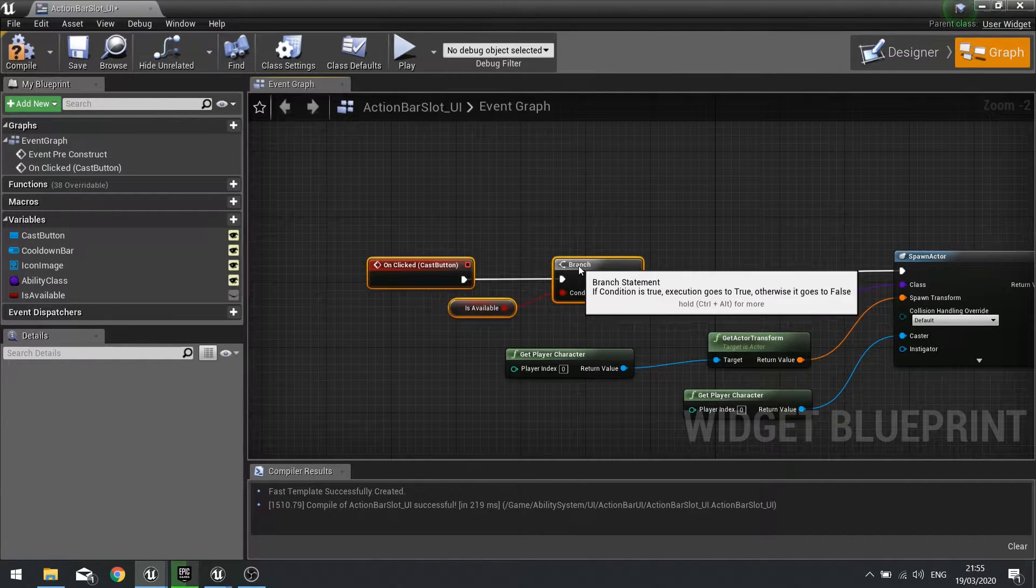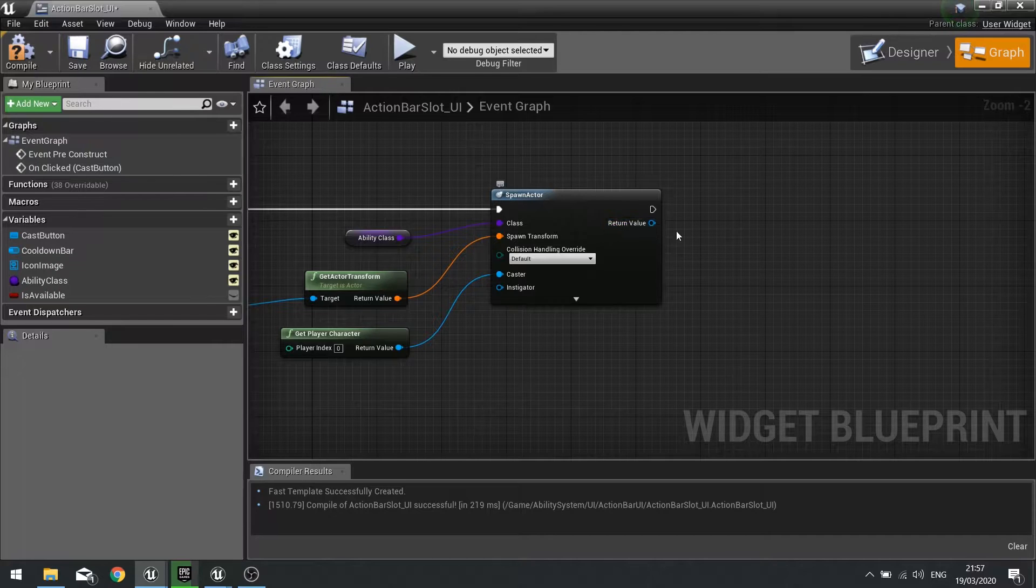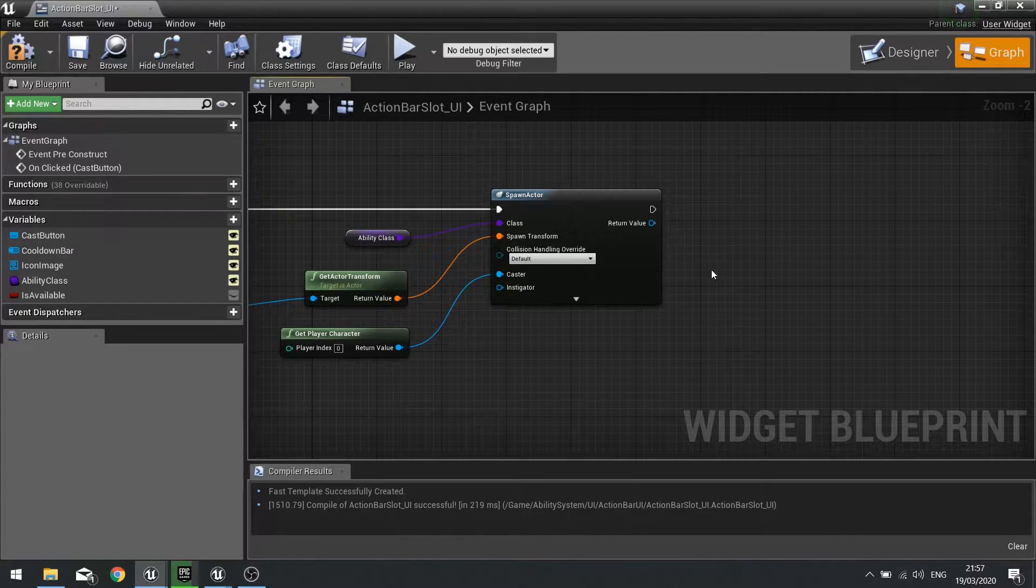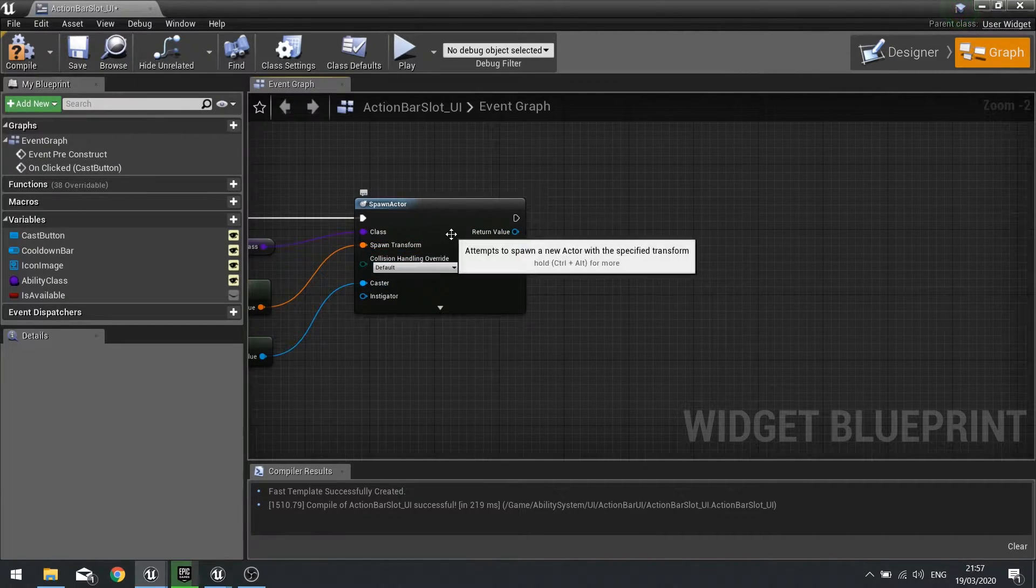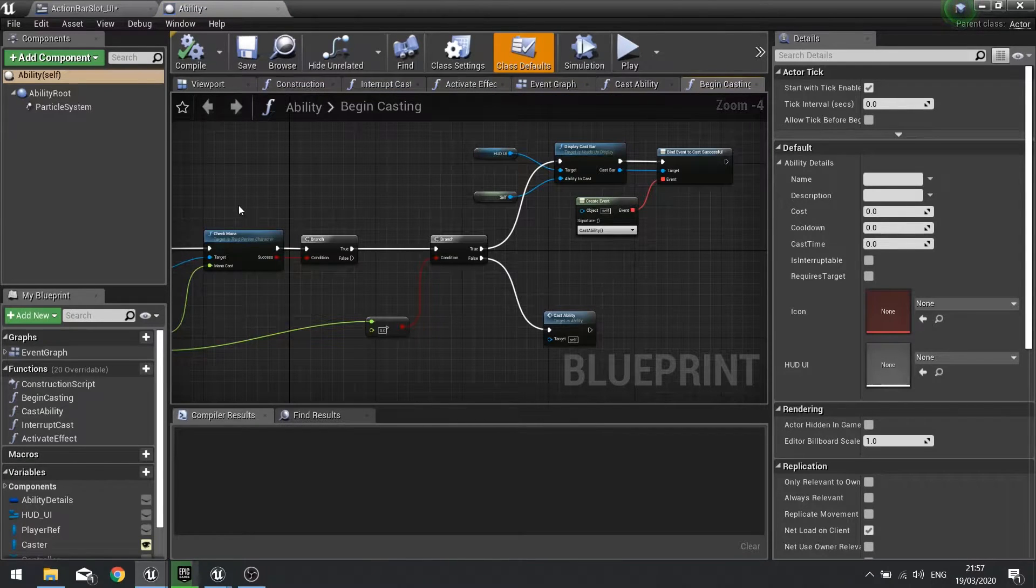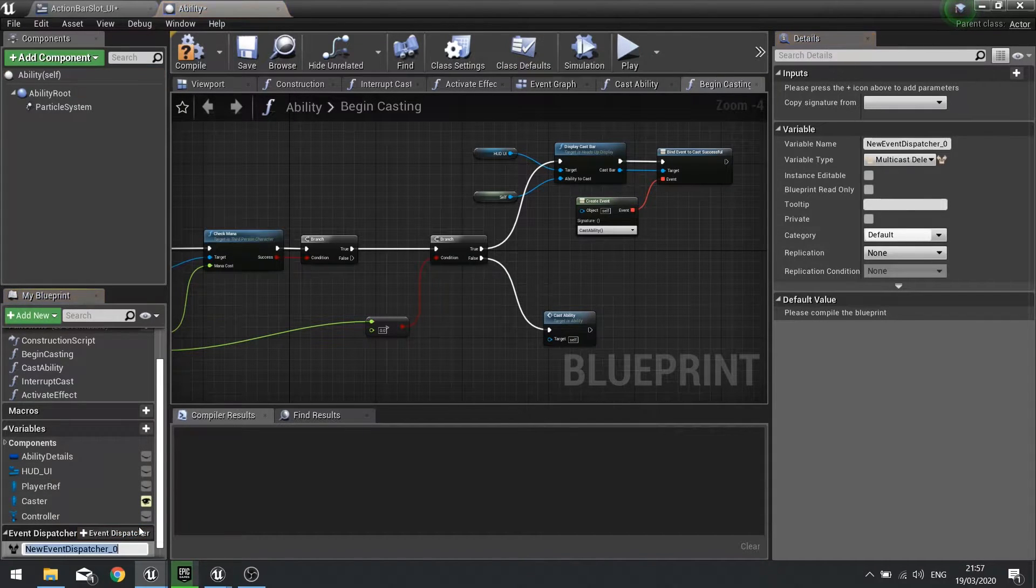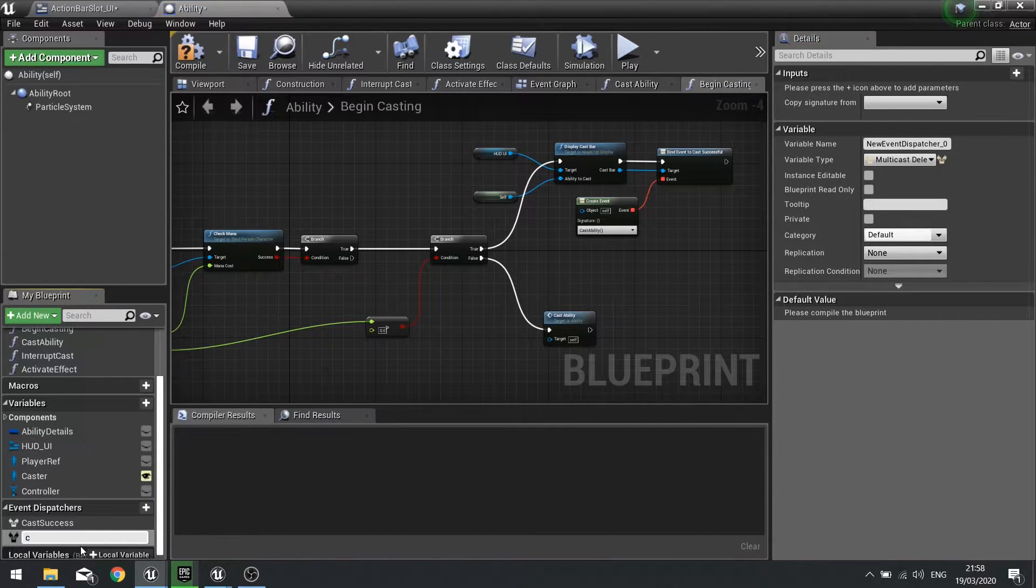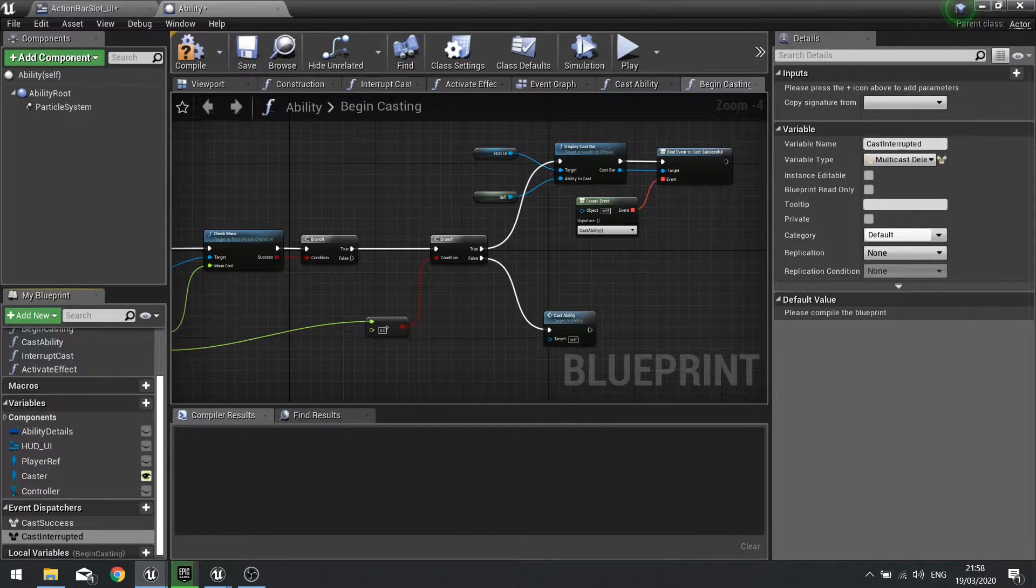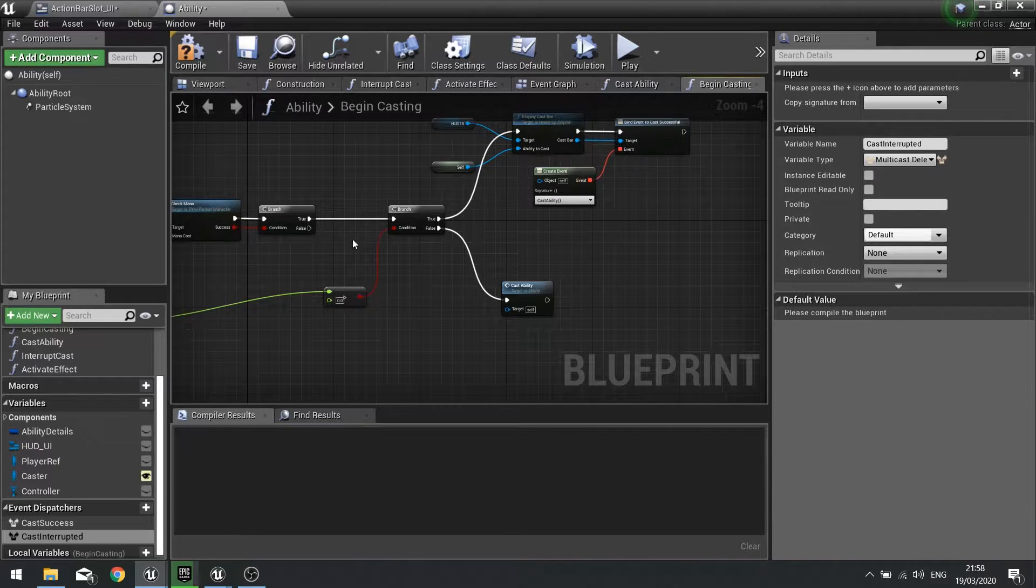After we spawn the actor we want to check what the actor that we spawn is doing, whether it was cast successfully or was interrupted. All that matters because we determine what happens to the cooldown. We need to be able to bind an event to those actions on our ability. First of all let's go over to our ability parent. In here we need to set up some event dispatchers. If you scroll down on the left hand side you'll see event dispatchers. Choose new event dispatcher and do cast success and another one saying cast interrupted.